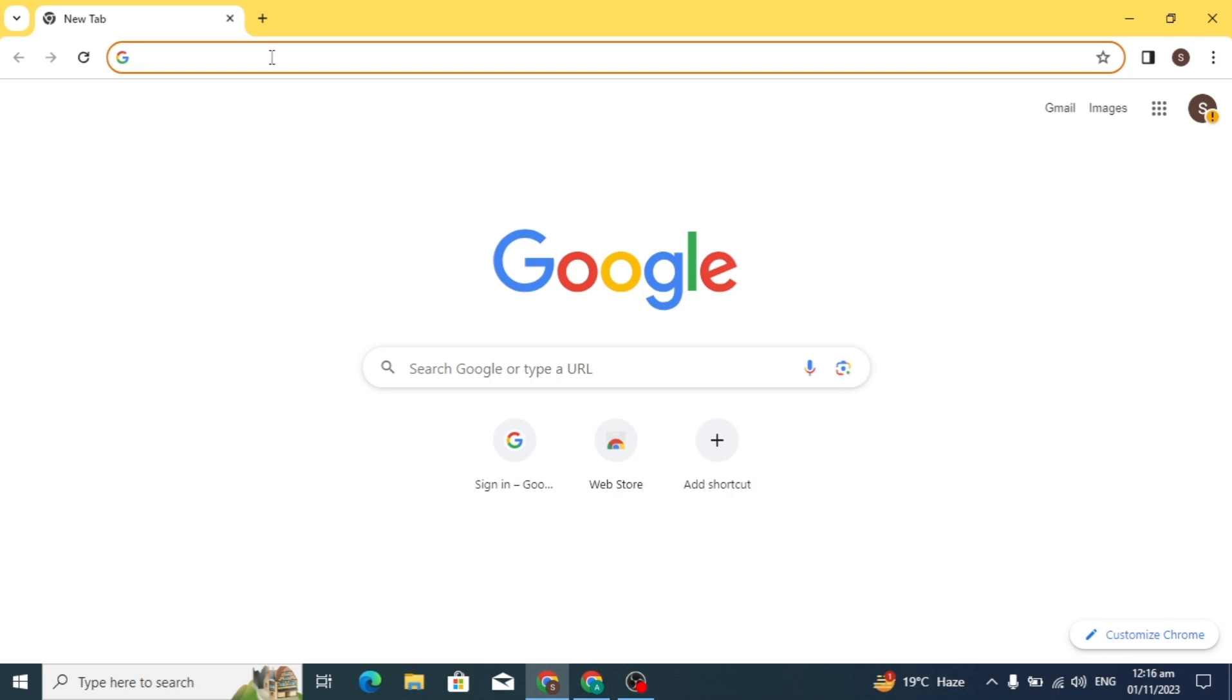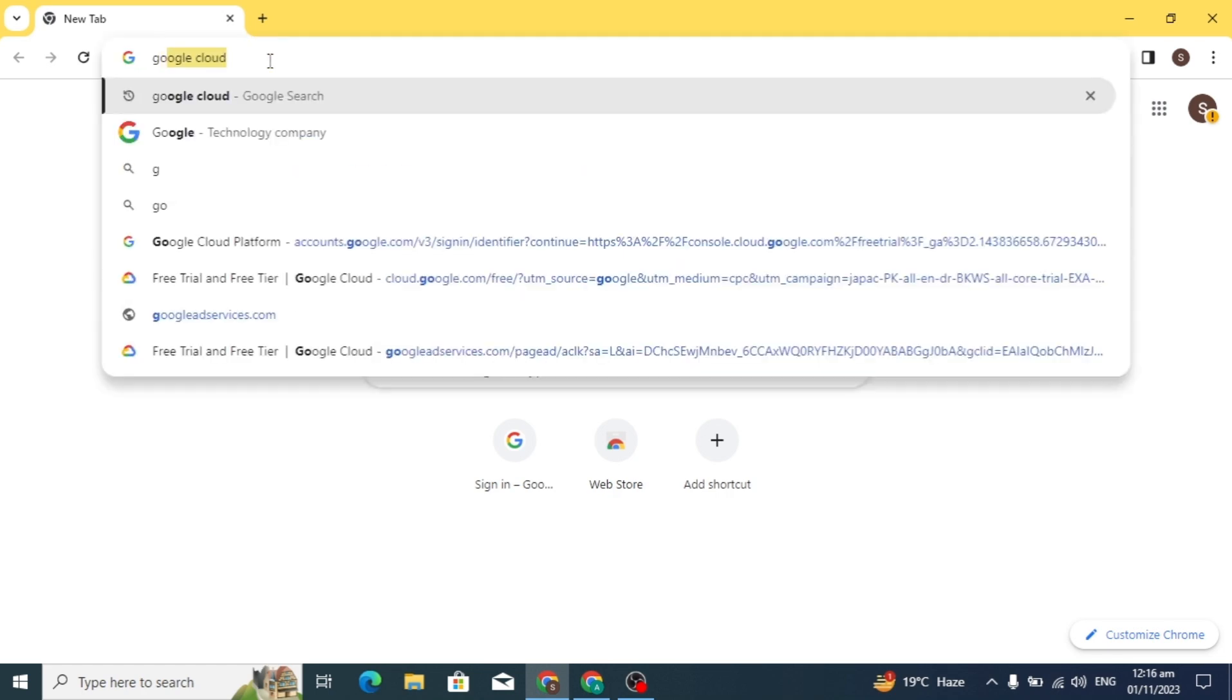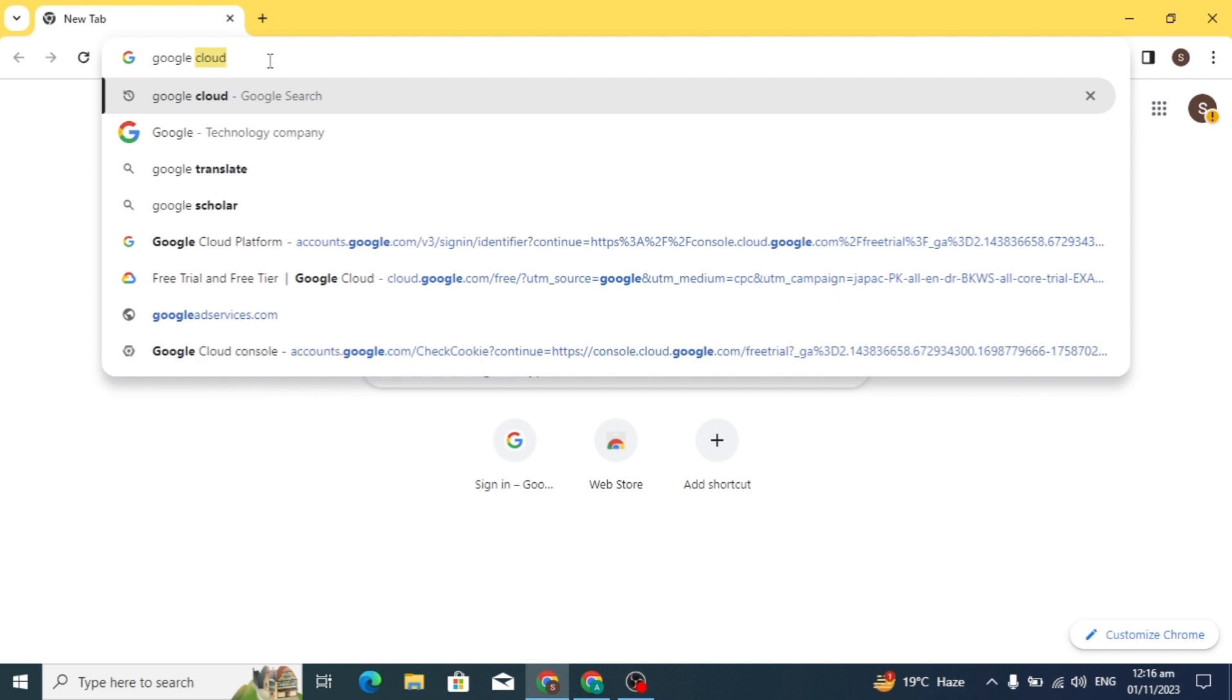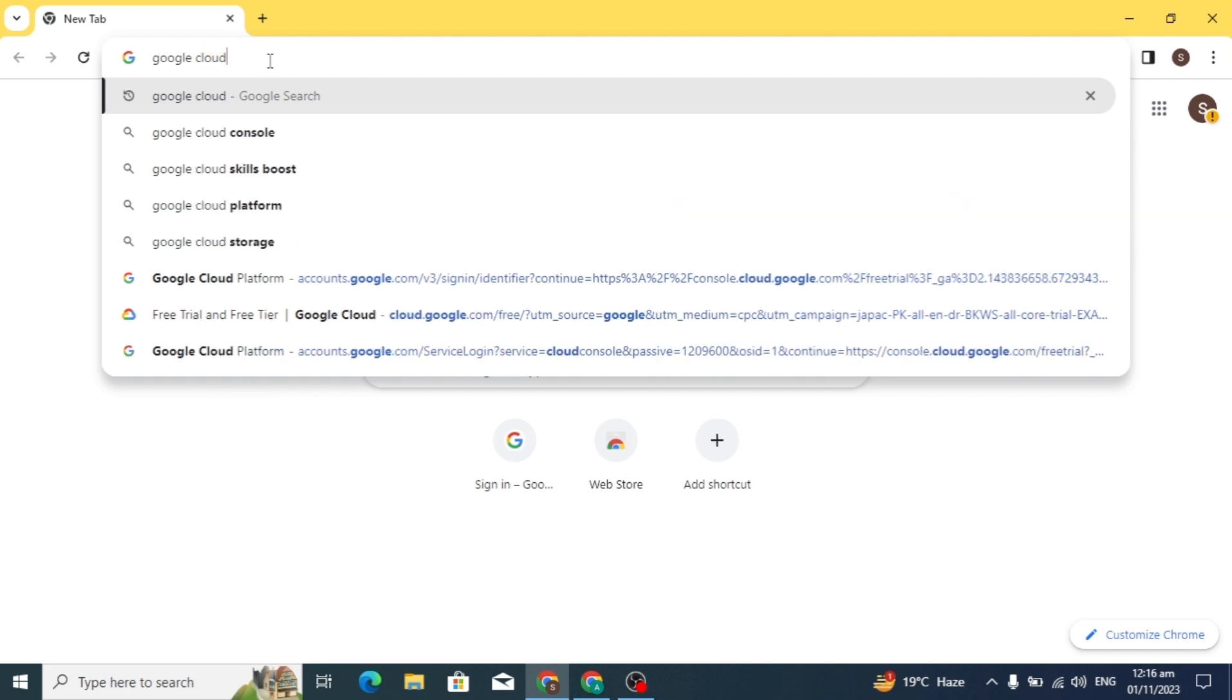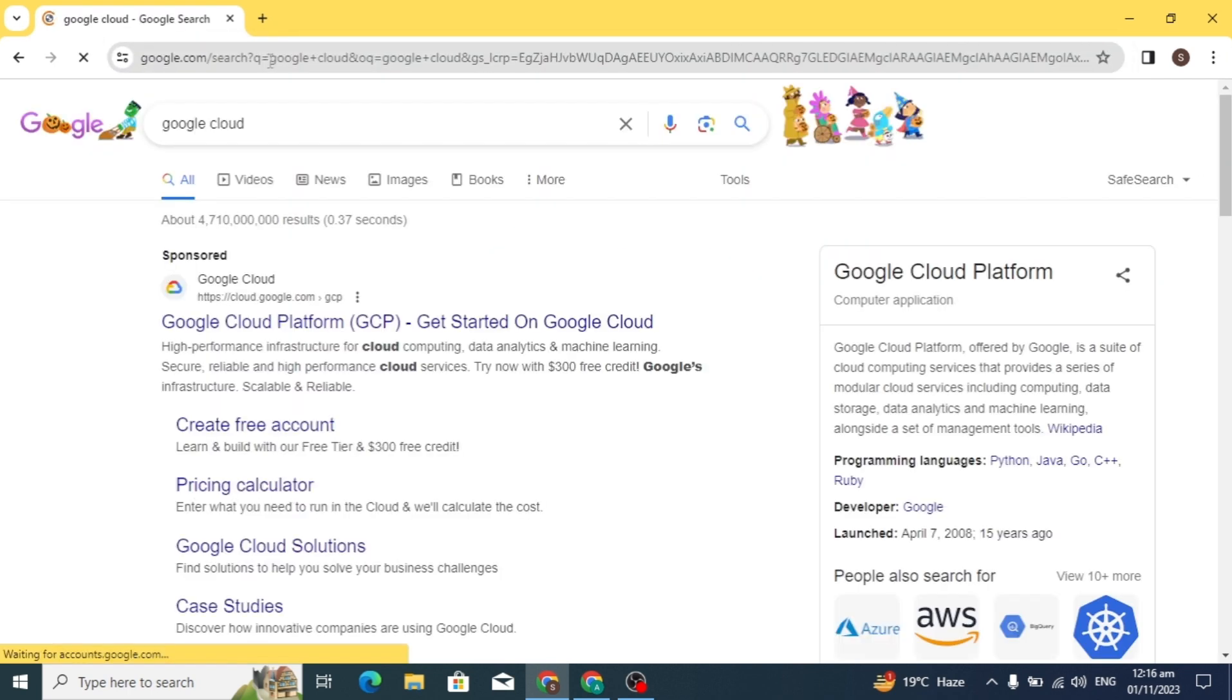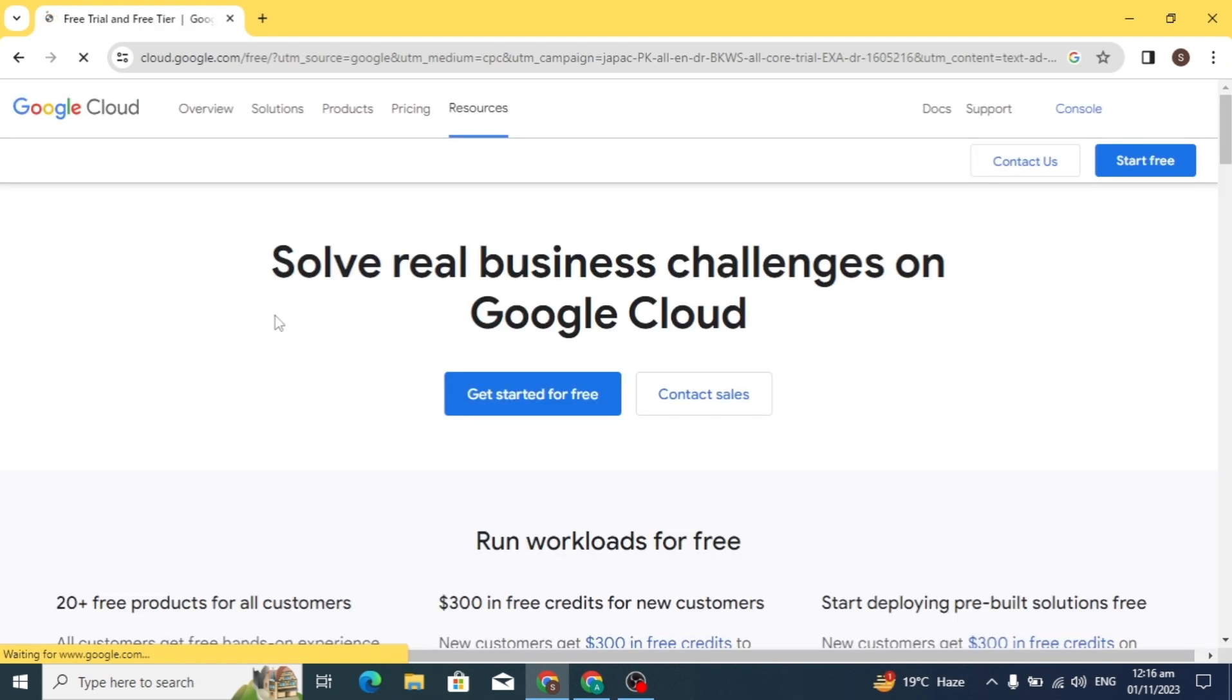Hello guys, in this video I am going to show you how to create RDP in Google Cloud Server. It is a very simple and easy method. Now start the video by opening the browser you are using.